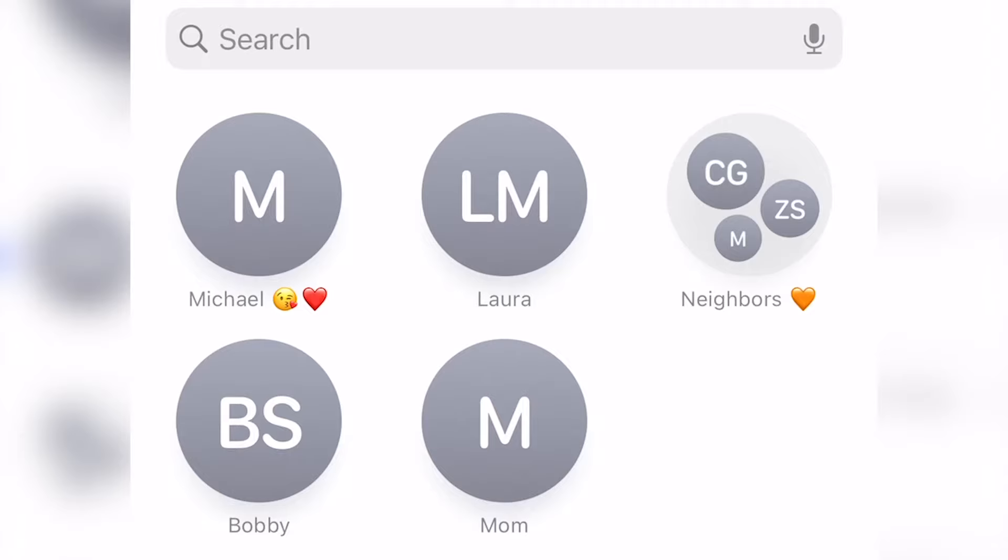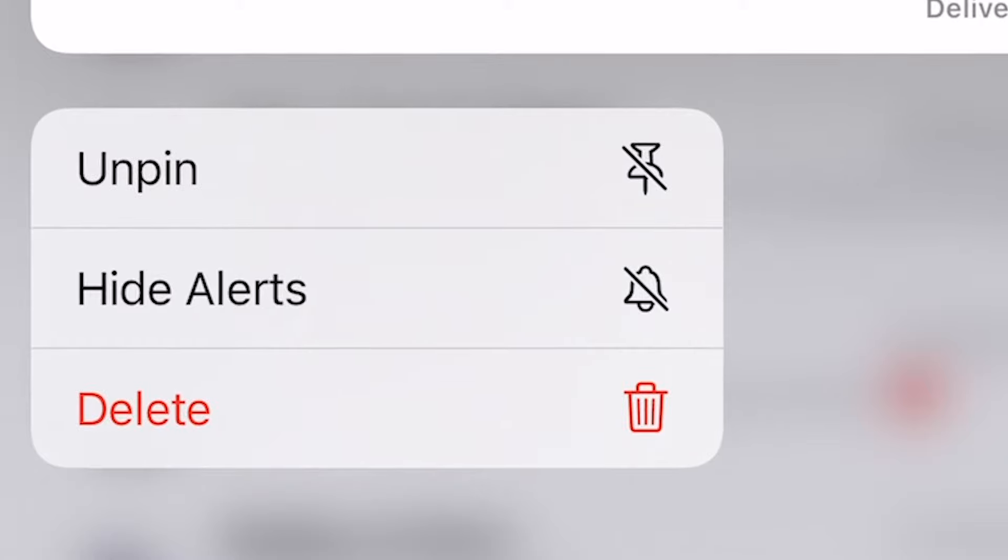Now how do you unpin something? Same way. Find it at the top under your pinned items, hold and then select Unpin.